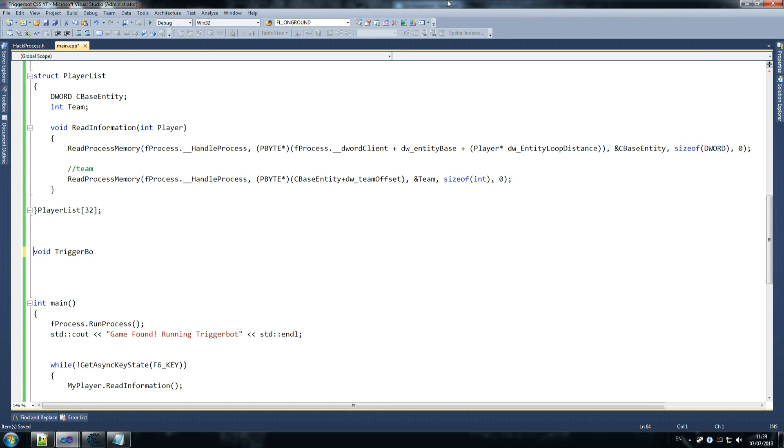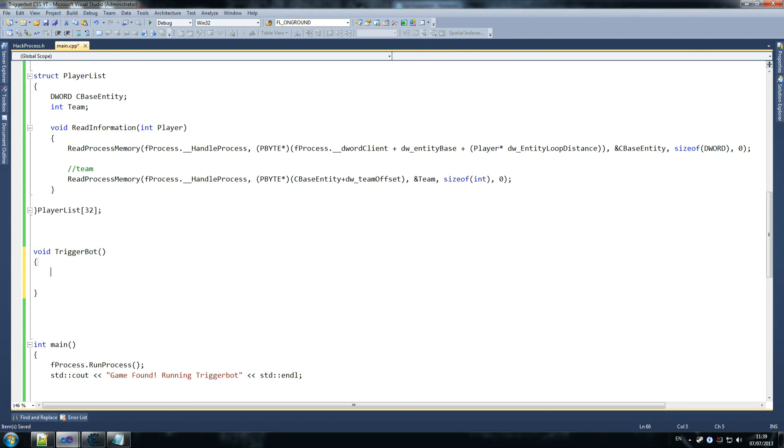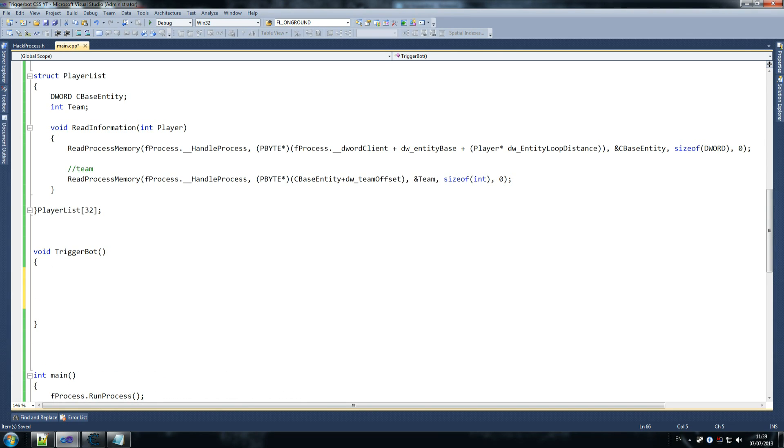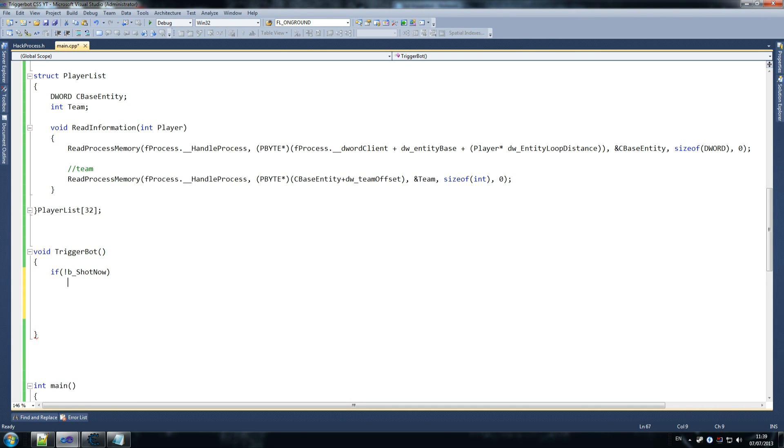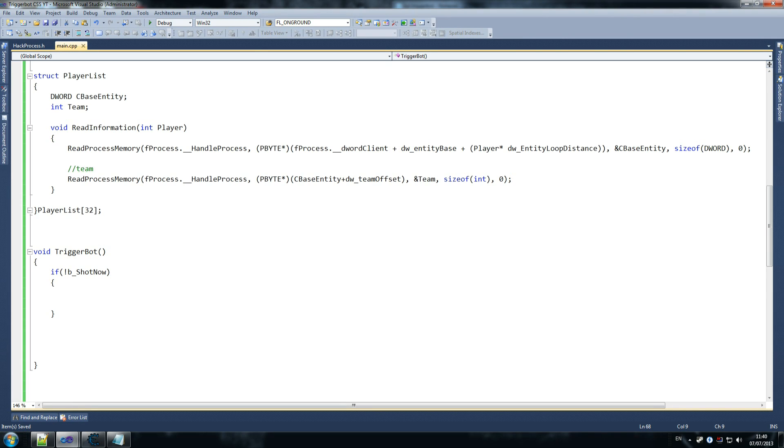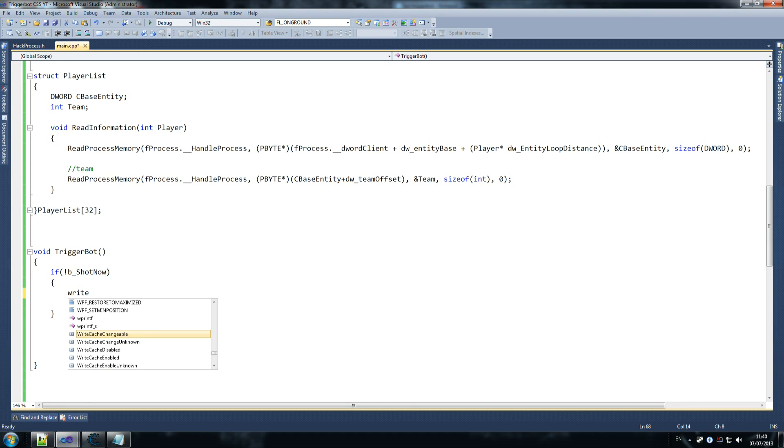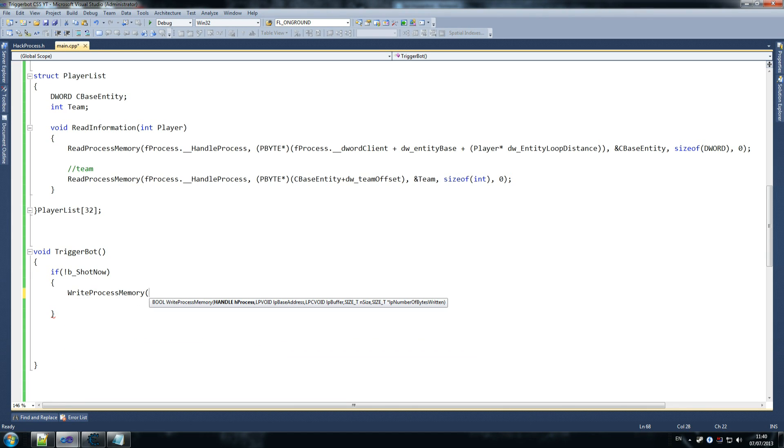Alright, so void trigger bot. Okay. Just want to drink. So you want to go void trigger bot. Which is fine. Just close that. Close that there. No problem. And we want to go a couple of things that I'll explain as we're doing. We want to go if b shot now. So if you haven't just shot.